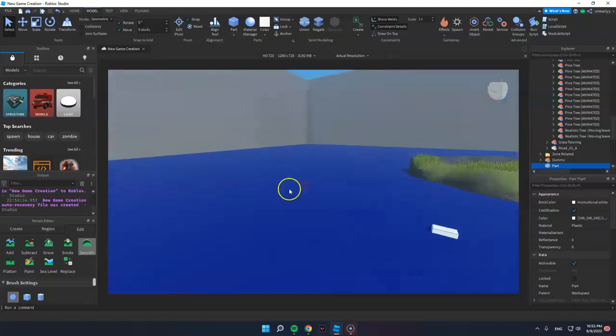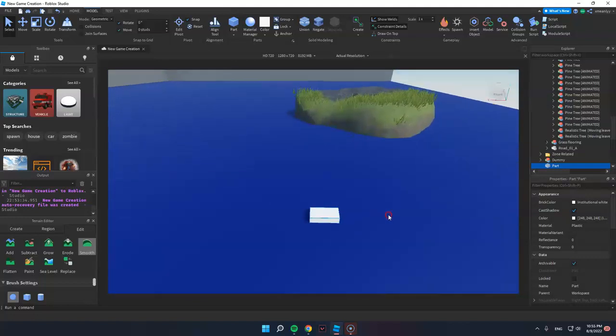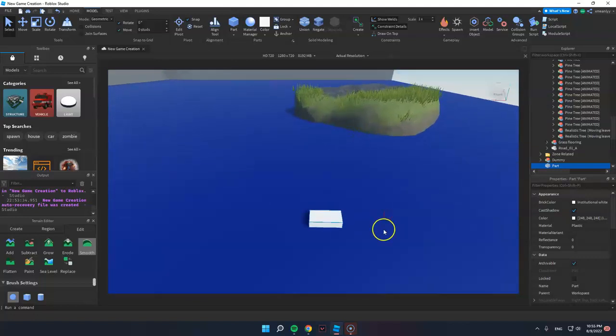Today, I'm going to teach you how to lock objects on Roblox Studio.